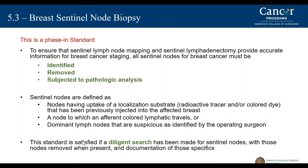This standard is meant to ensure that sentinel node mapping, or sentinel lymphadenectomy — the removal of the sentinel node — provides accurate information for breast cancer staging, and that all sentinel nodes for breast cancers must be identified, removed, and subjected to pathological analysis. Sentinel nodes are identified as those nodes having the uptake or localization of any substrate such as a radioactive tracer or colored dye injected into the affected breast. The node must identify colored lymphatics traveling to it, or dominant lymph nodes that are suspicious as identified by the operating surgeon must also be removed. This standard is satisfied when a diligent search has been made for sentinel nodes, those nodes removed when present, and documented for those specific indications.